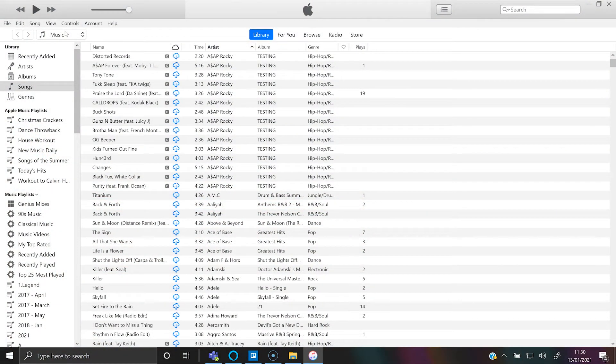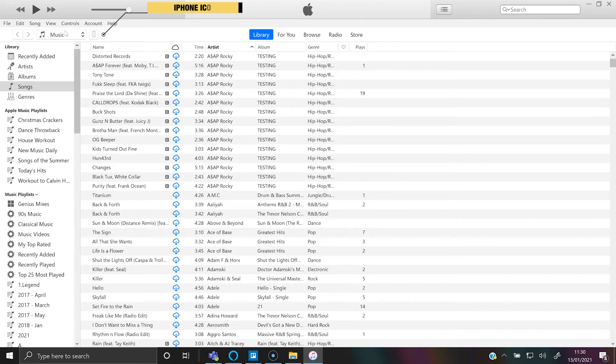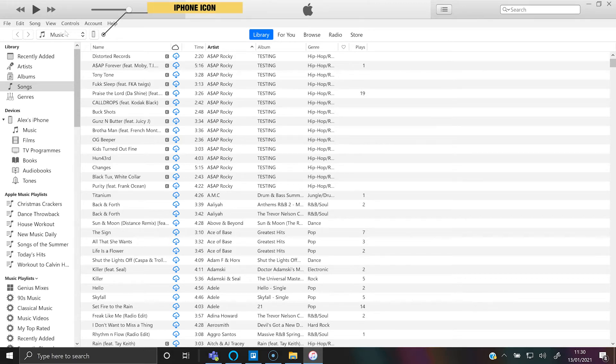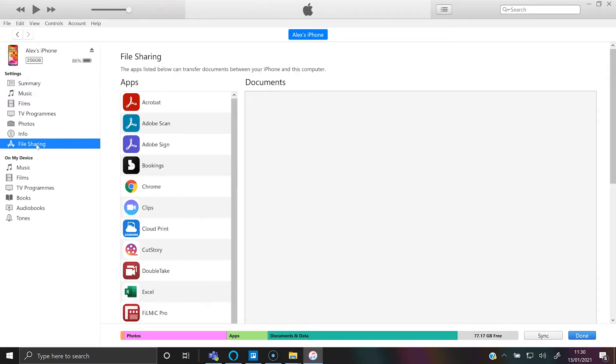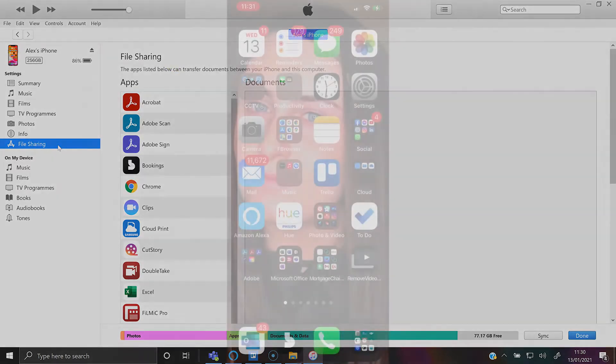Once you've opened iTunes, you want to plug in your iPhone via cable. Once you've plugged in your iPhone, you will see this little iPhone icon. Just click that and go to file sharing on the left. You'll notice it brings up lots of apps which you can transfer between.